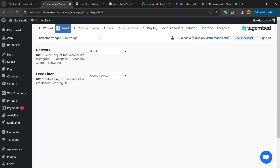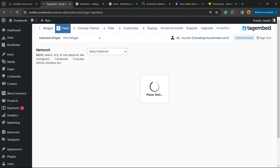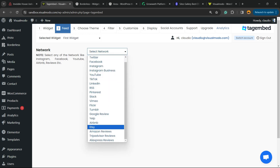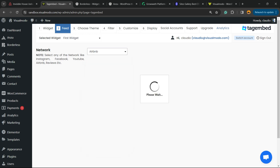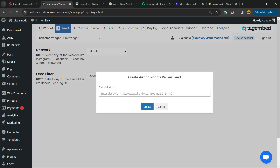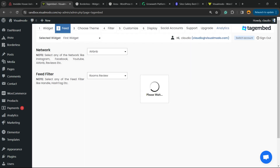Create Airbnb room review feed — enter the listing URL and click Create. Sometimes this plugin creates some bugs, so you may need to reload the page. It's normal — it's a bug the plugin developers already know about and will fix later. Just repeat the process: select network Airbnb, choose room review, paste the URL and wait.